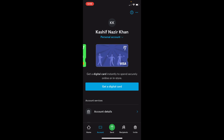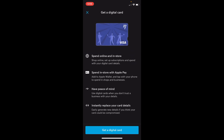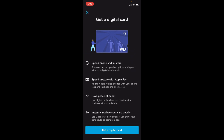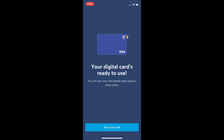Tap on 'Get a digital card.' It says have peace of mind — you can read all the details there. Tap on 'Get a digital card' and it says your digital card is ready to use. Go to 'My digital card.'